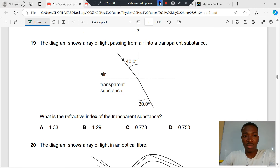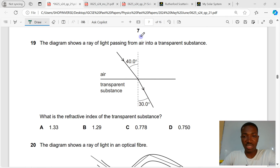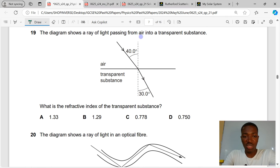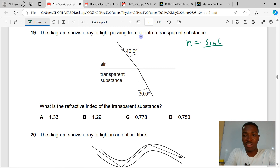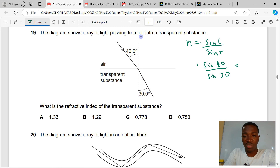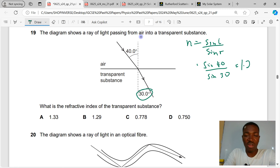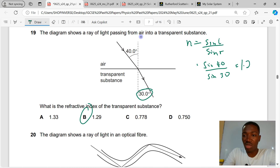Question 19. The diagram shows a ray of light passing from air into a transparent substance. What is the refractive index of the transparent substance? Refractive index = sin(angle of incidence) / sin(angle of refraction). The angle of incidence is 40° and the angle of refraction is 30°. So sin 40° / sin 30° gives us 1.29. B is the correct answer.